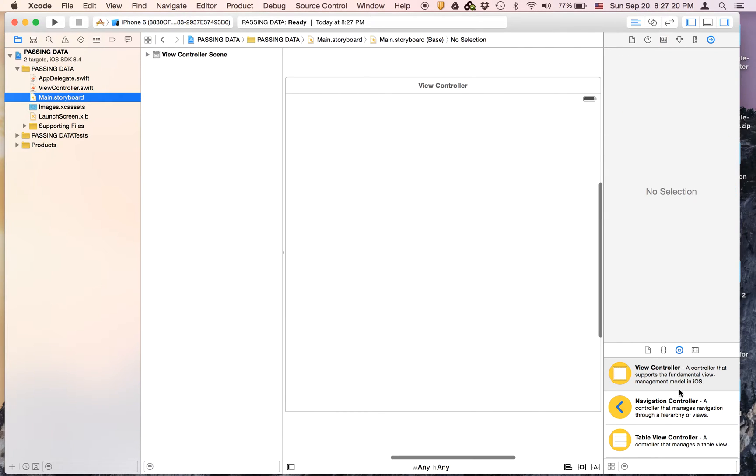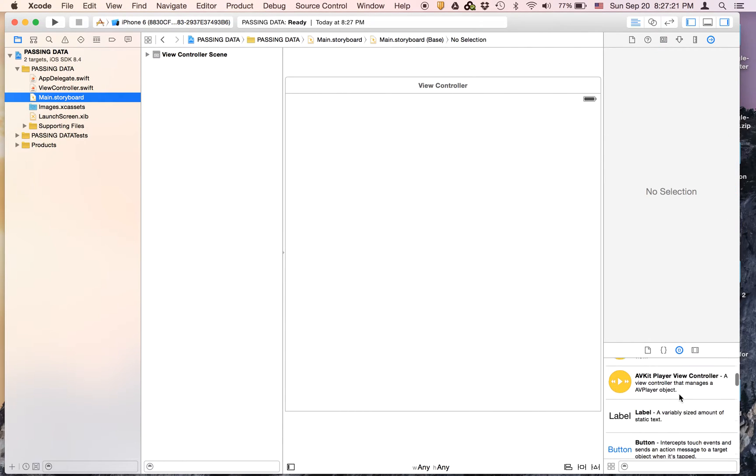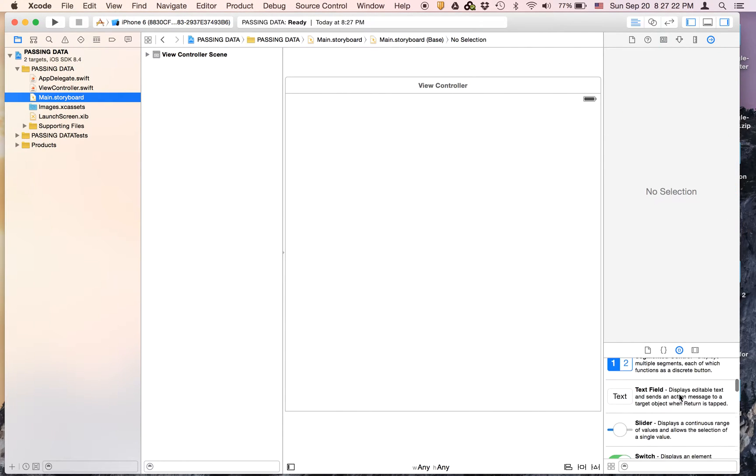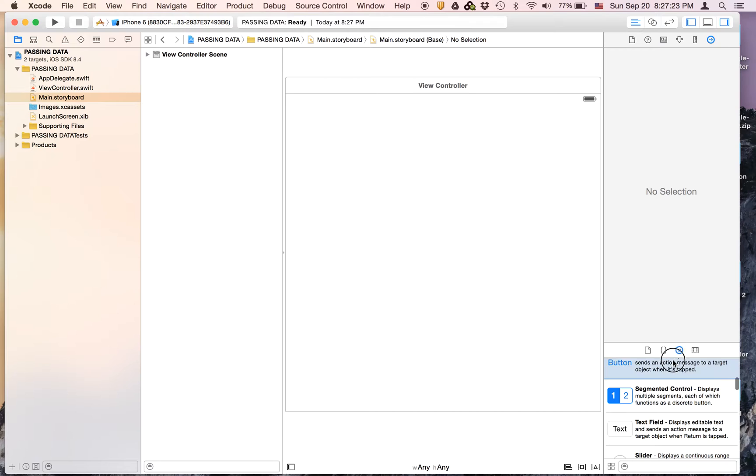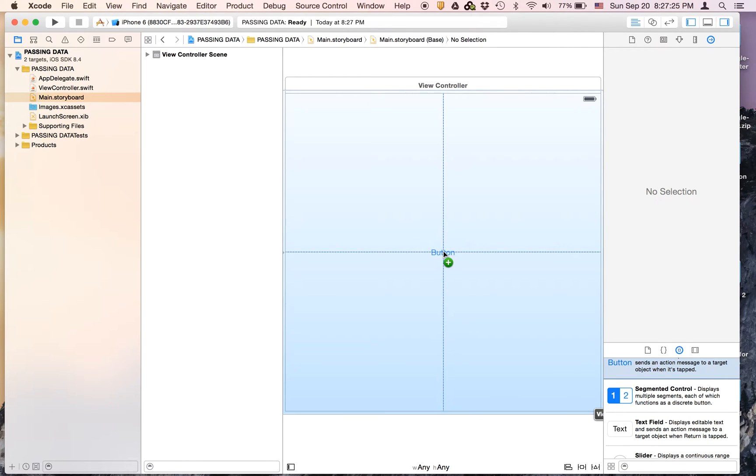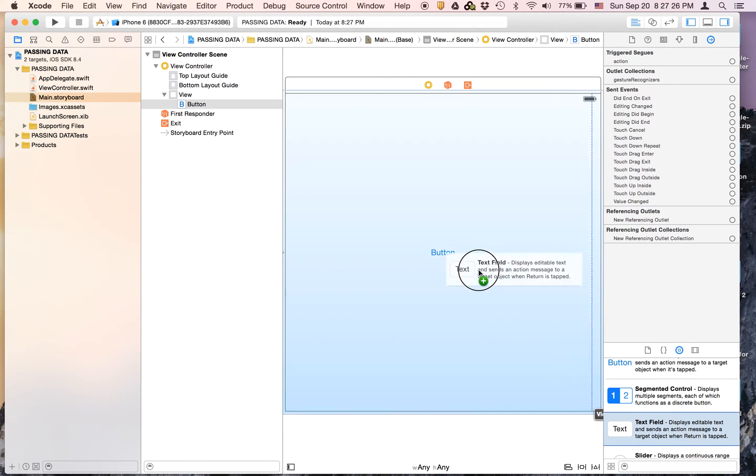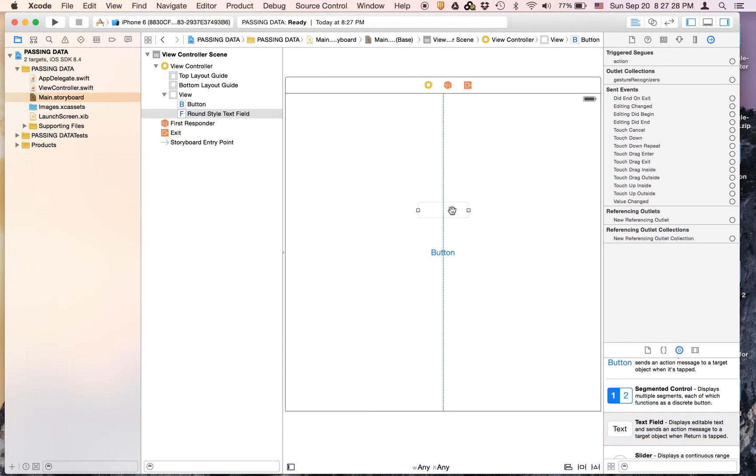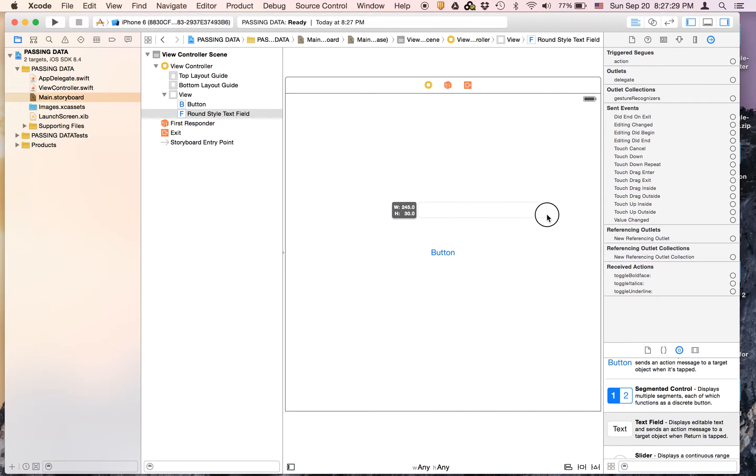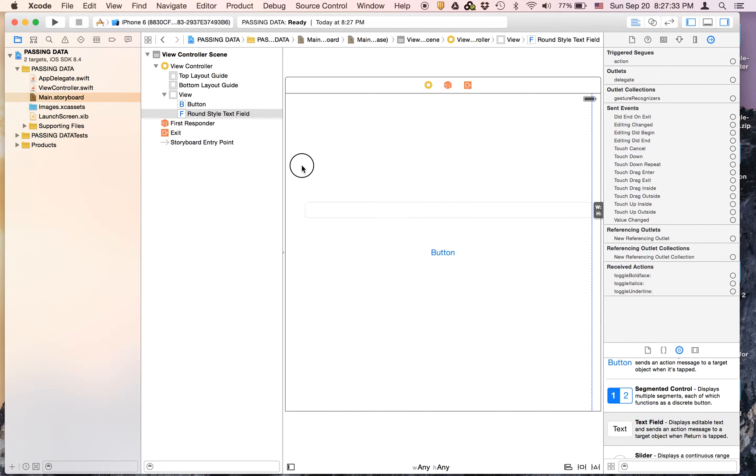We're going to go to main.storyboard and on the first view controller we are just going to drag on a button and a text field. Once you have those on we can continue.